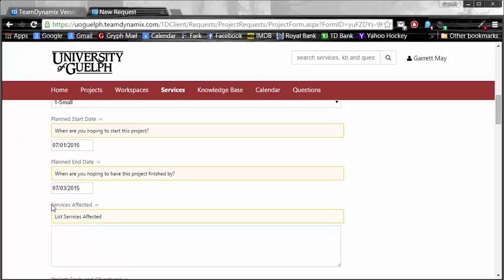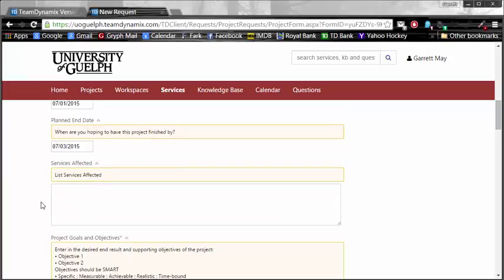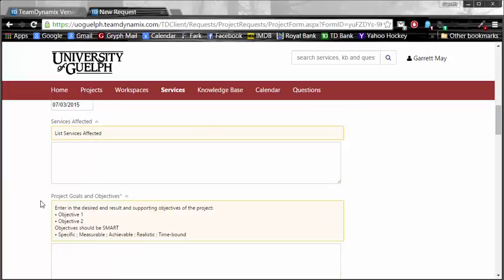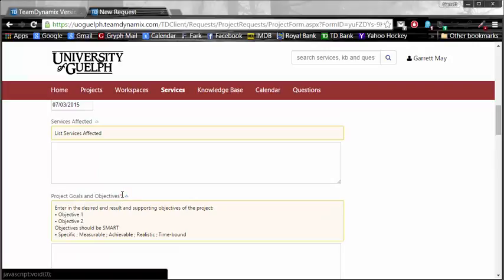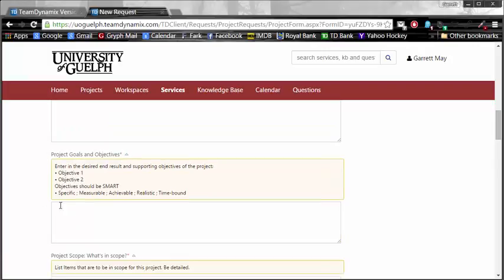There are a lot of additional tabs, or sections, which you're going to find. Some of them I am going to leave blank for the purposes of this video, which includes services affected. Project goals and objectives has the red asterisk, it is important, so I need to get it done.